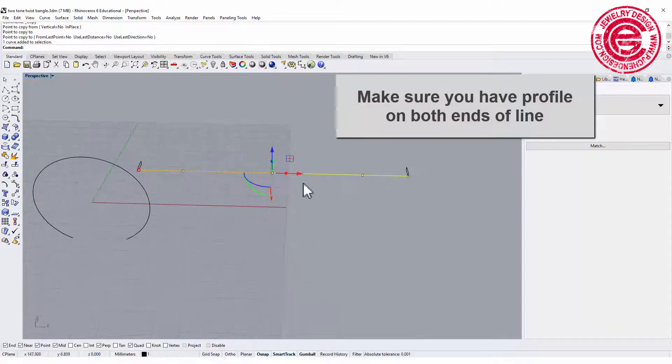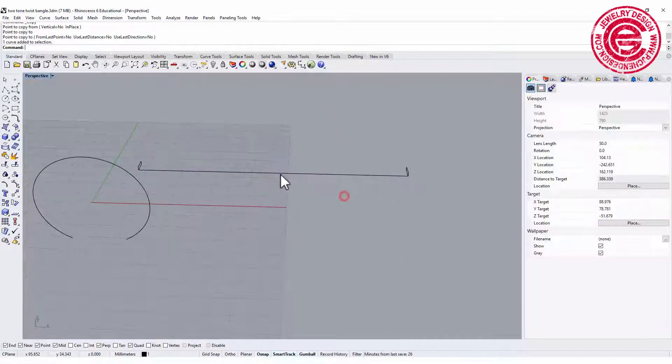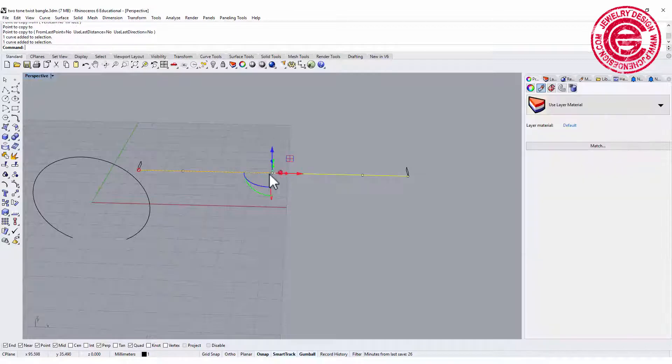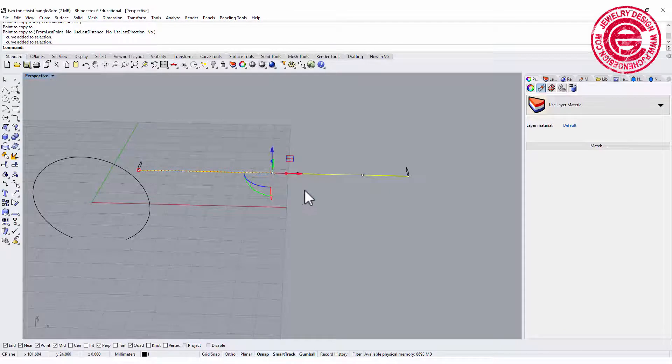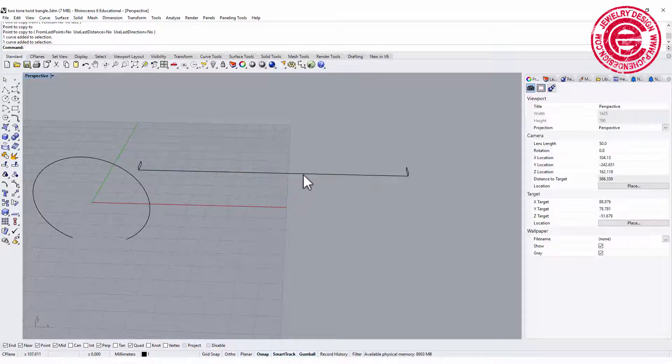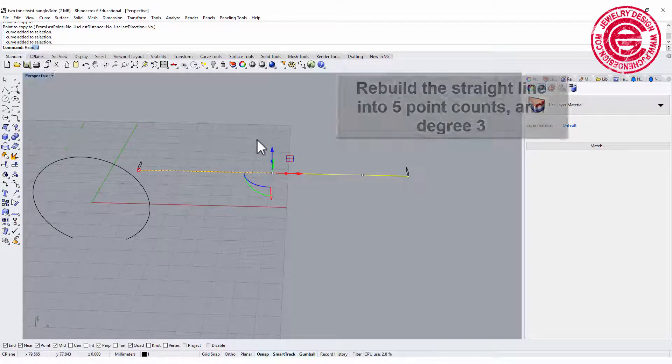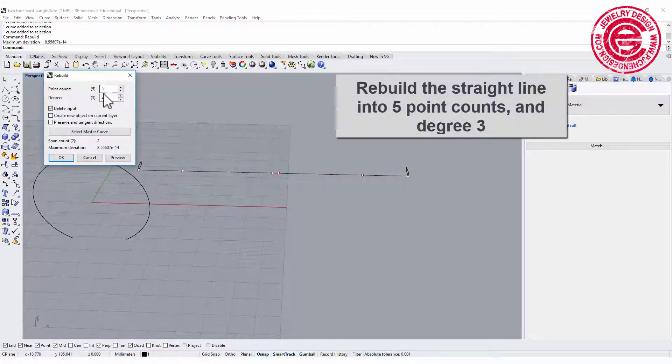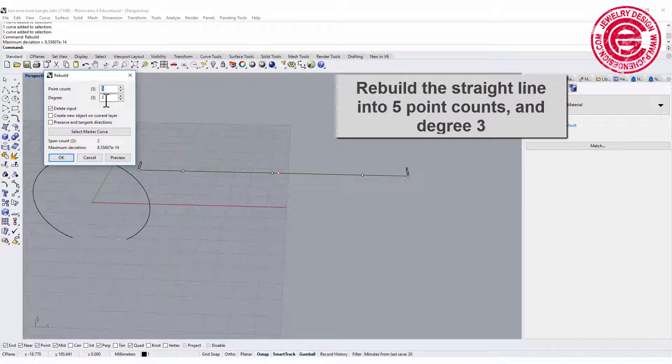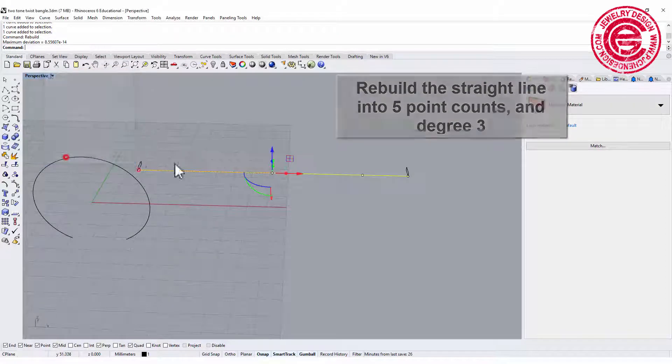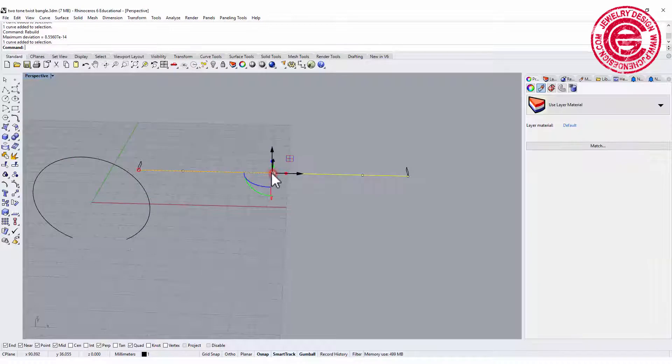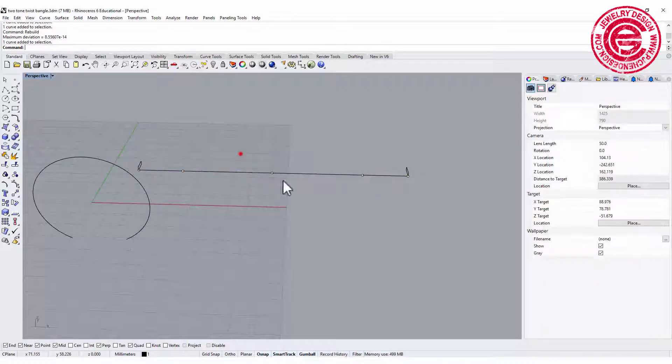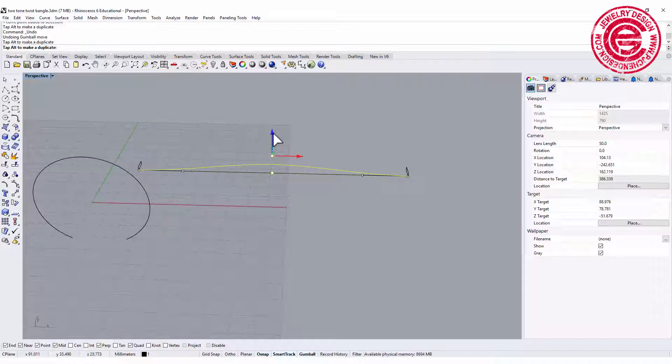That will be the curve for the first surface. The second surface is going to be a little bit higher in the middle. What I like to do is rebuild this curve and make it into 5 points and degree 3, and then move the point in the center up a little bit.